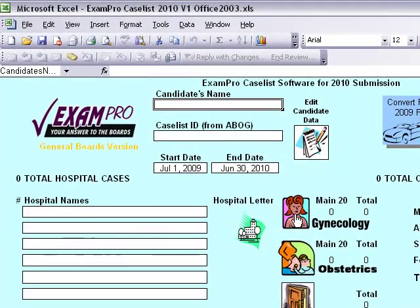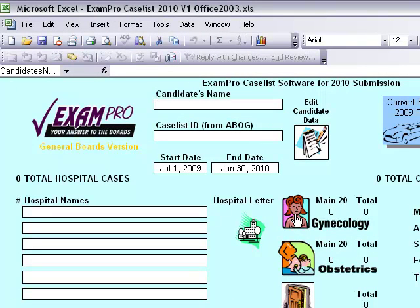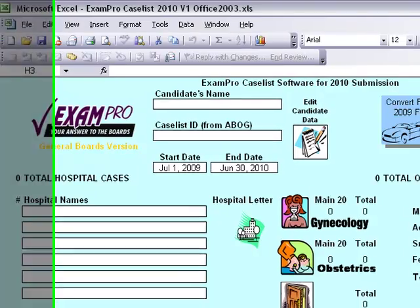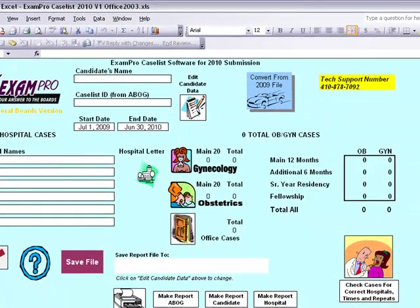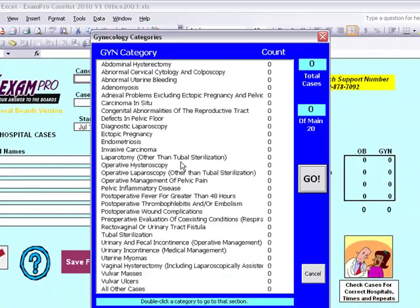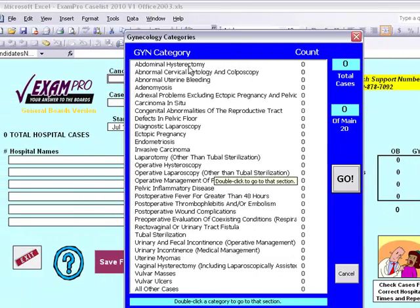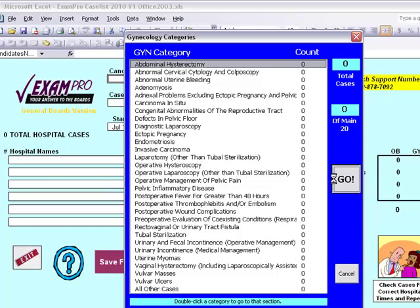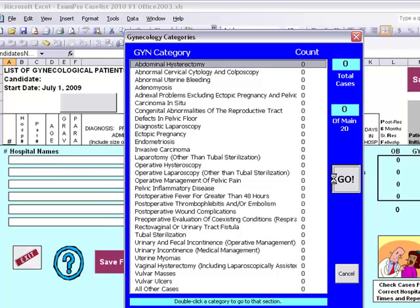We'll bring up a list in a category of the conditions listed in that category. Simply choose the category of the case you want to enter, click on it, and click go. You can also double click on the condition name.